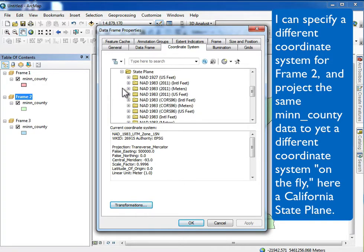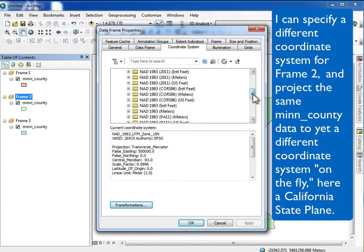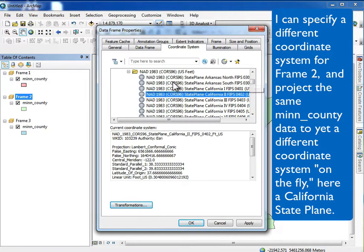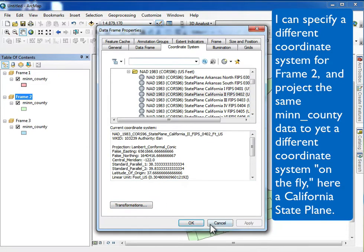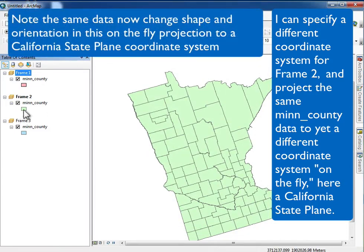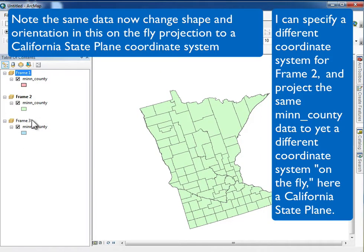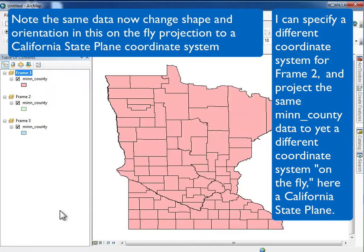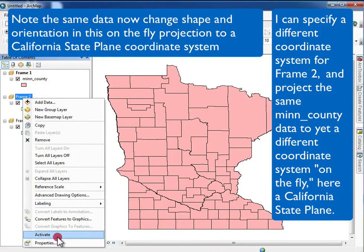I can change this second data frame to the California state plane coordinate system for a particular zone and apply it. It tweaks the data because it's really not one you'd use here, but now the data for data frame two are in this California state plane coordinate system. So again, same data, on-the-fly projection — this time from the UTM into the California state plane. I now have two different projections from the original data.